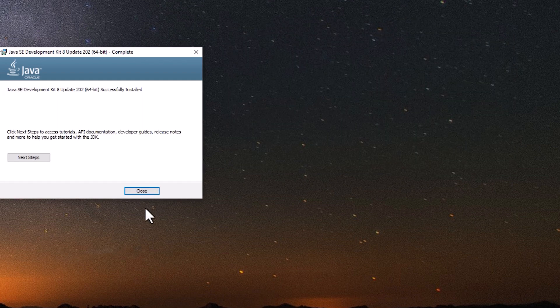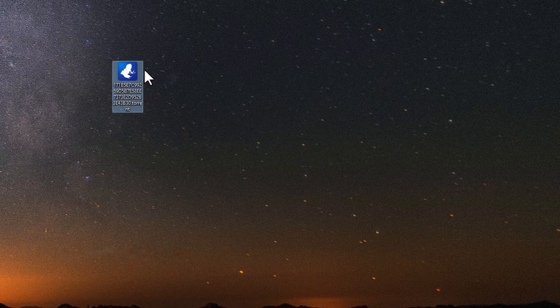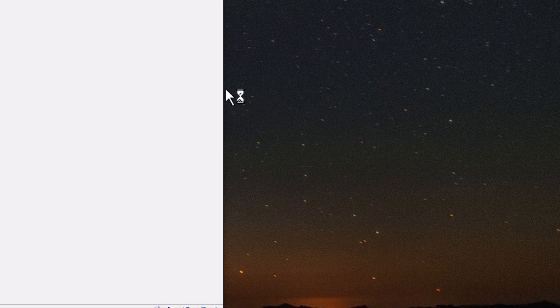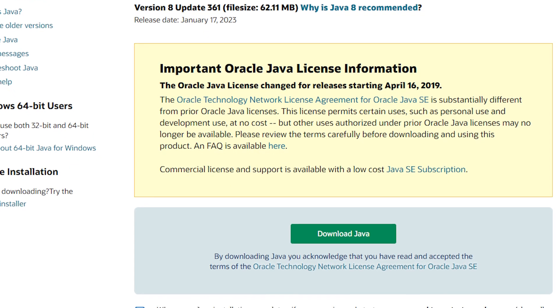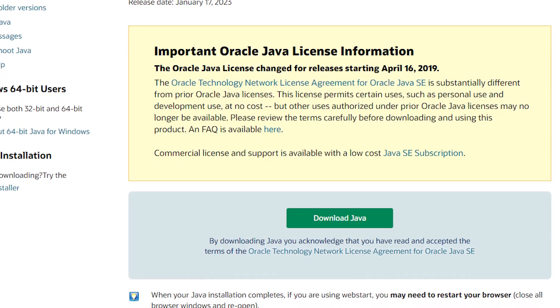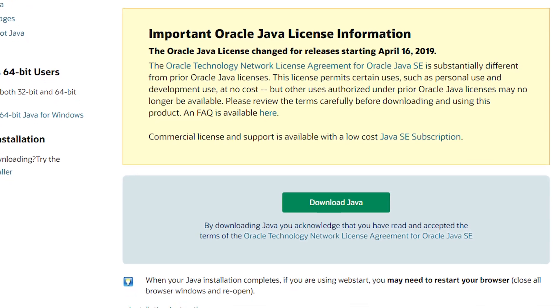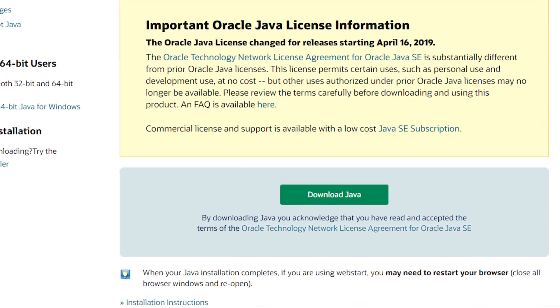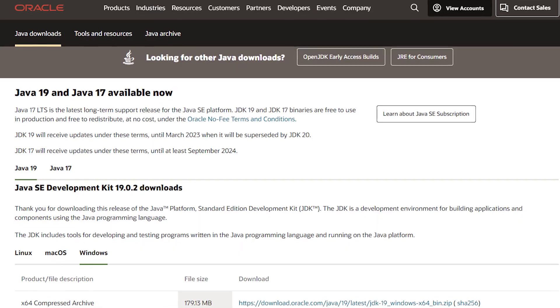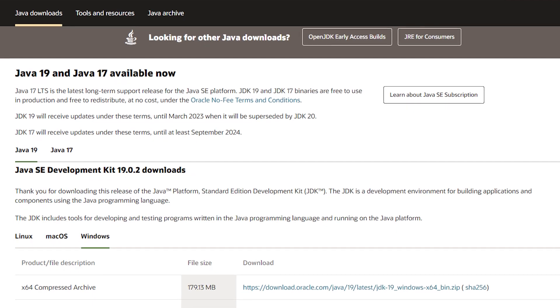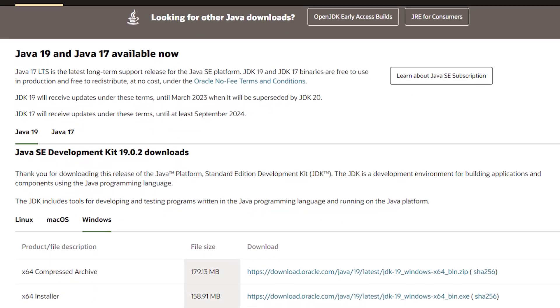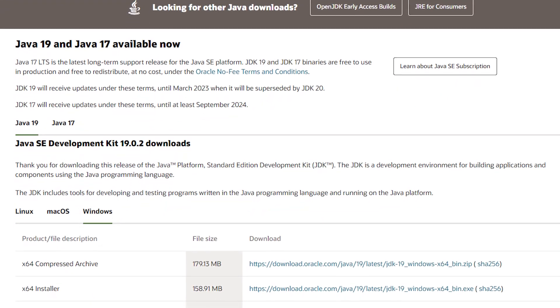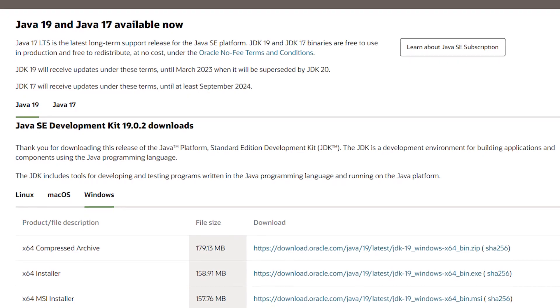And finally it worked. The problem was solved and I was able to open my applications that use Java. If you are facing the same problem, try downloading the Java add-ons for Windows first. If that doesn't work, download the Java Standard Edition Development Kit program and it should do the trick.